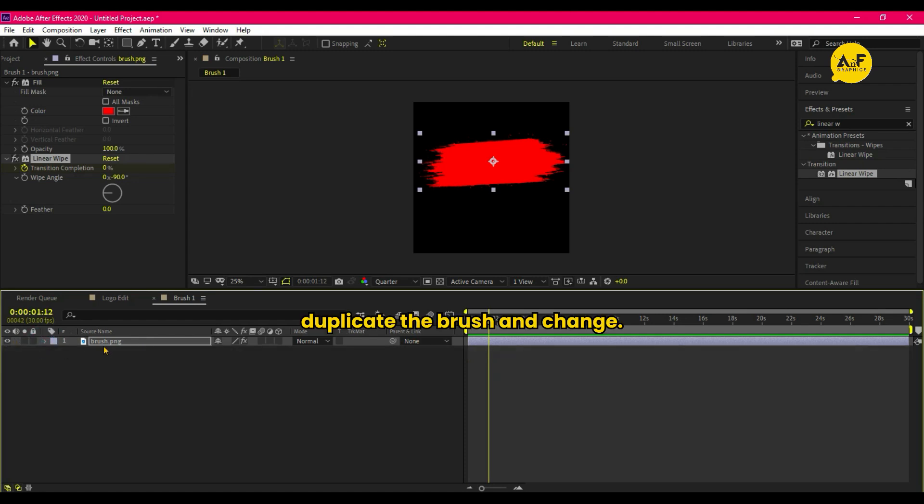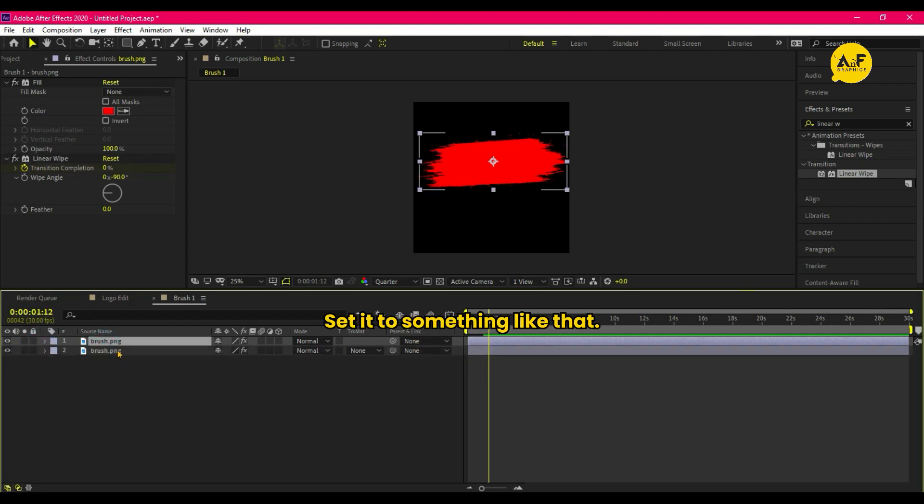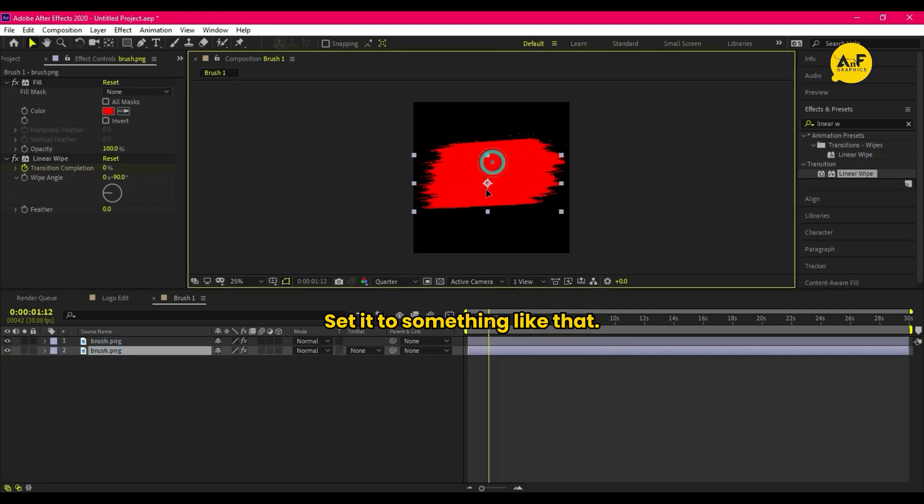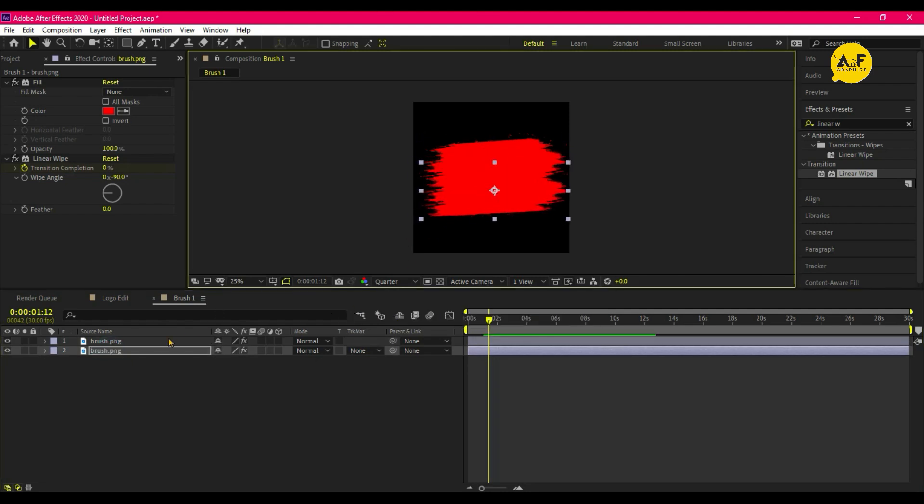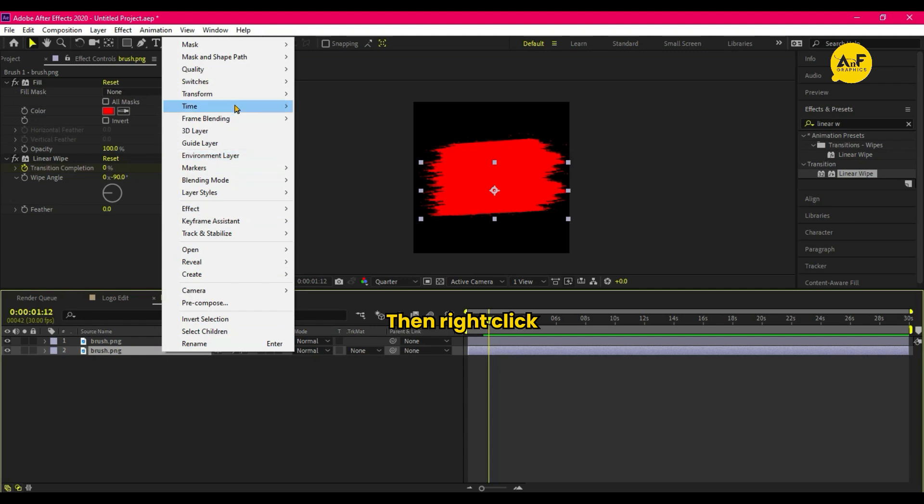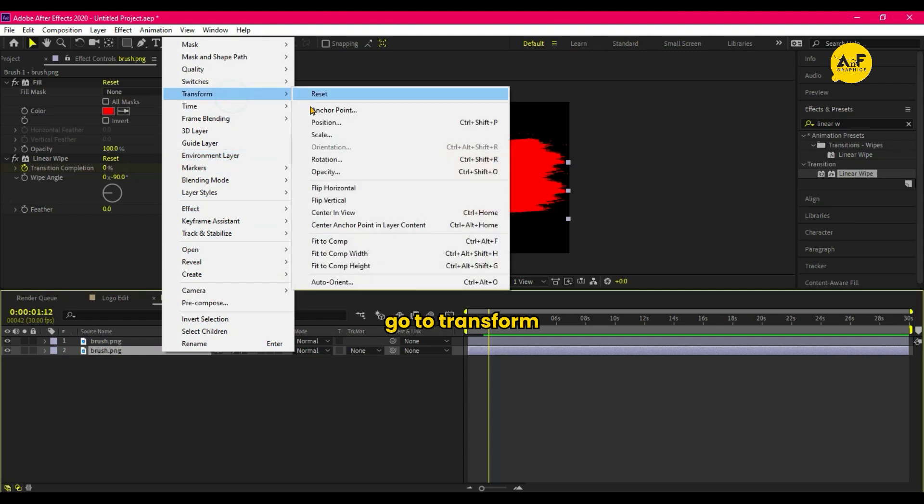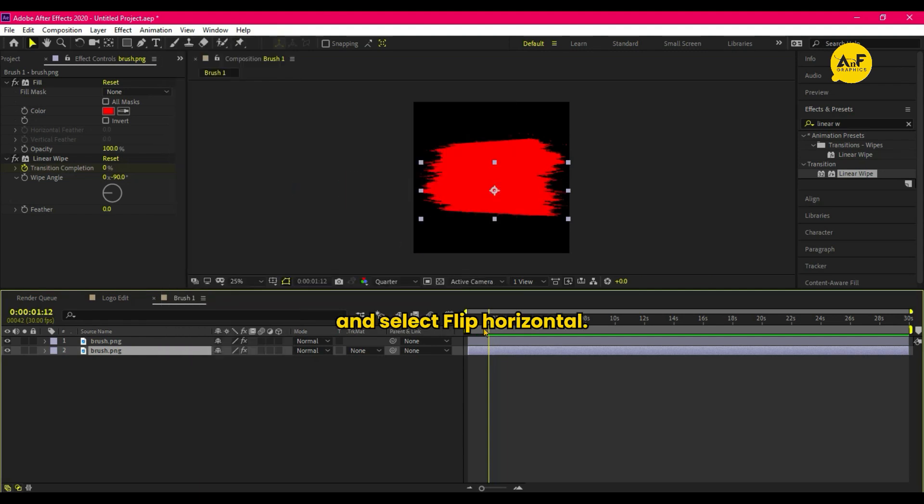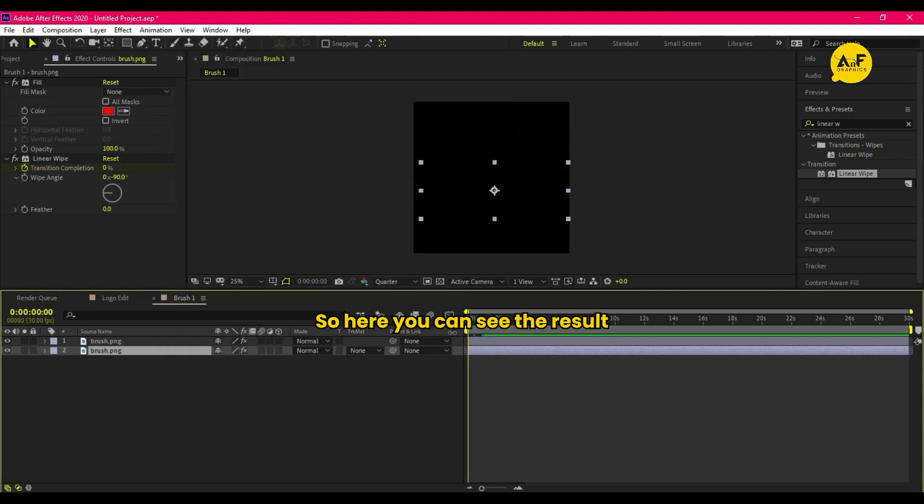Duplicate the brush and change set it to something like that. Then right click, go to Transform and select Flip Horizontal. So here you can see the result.